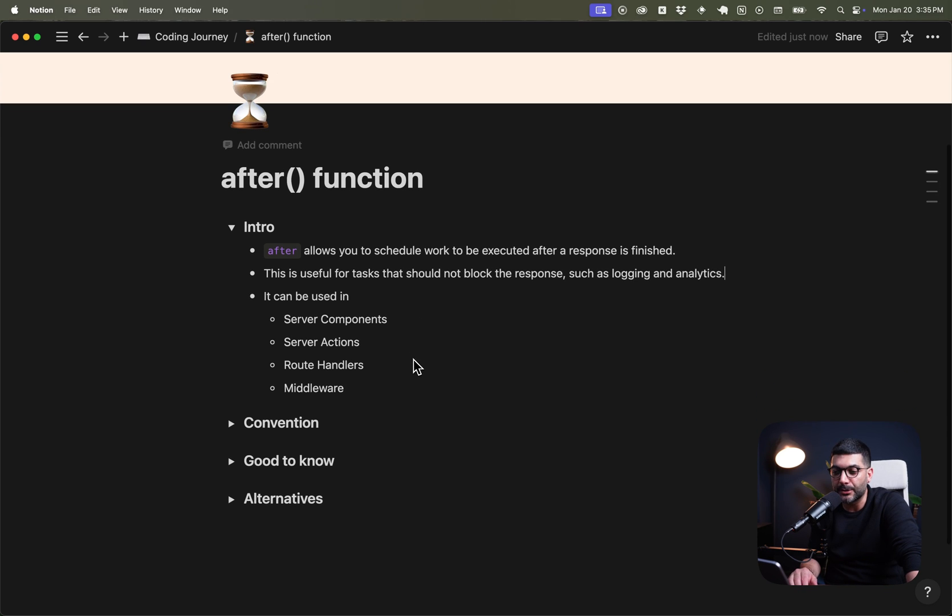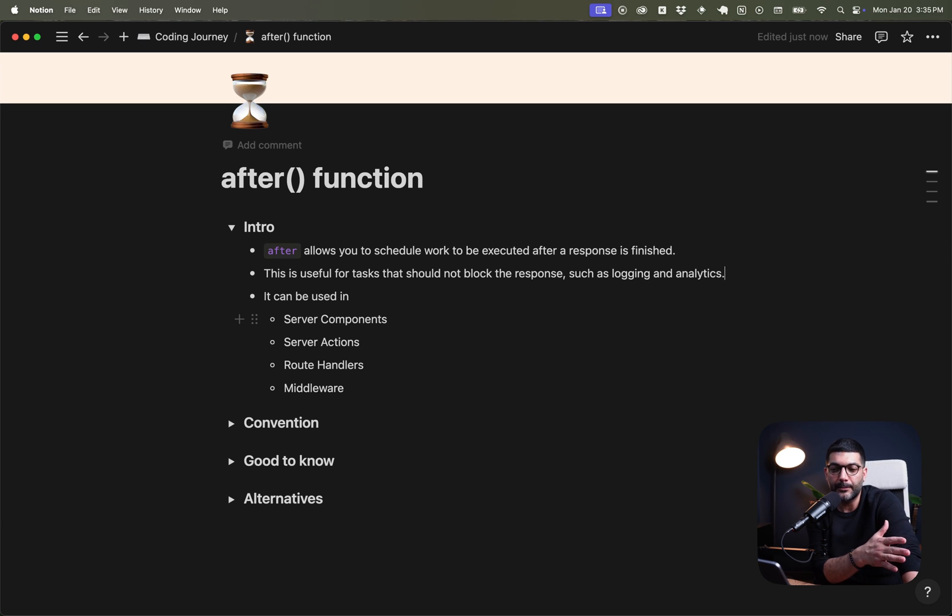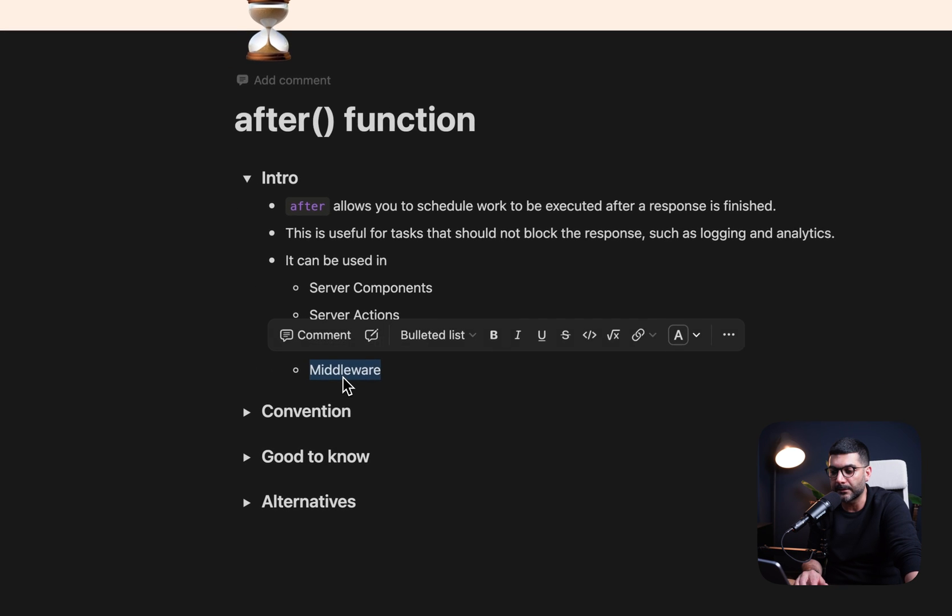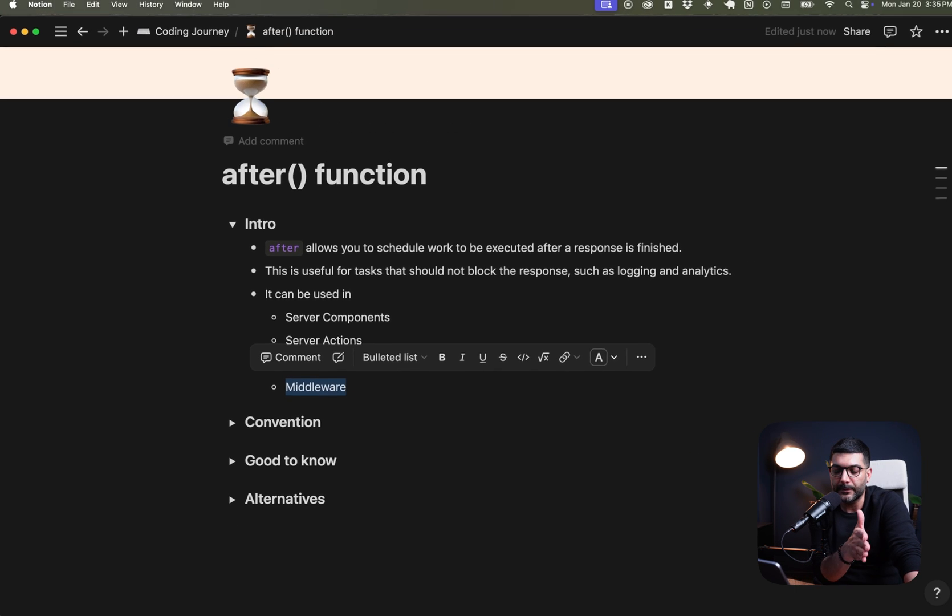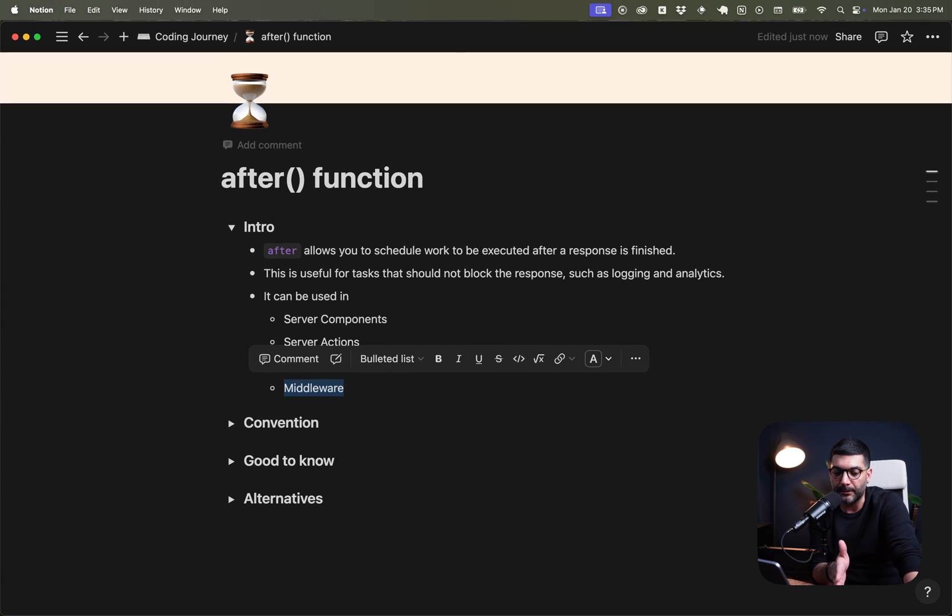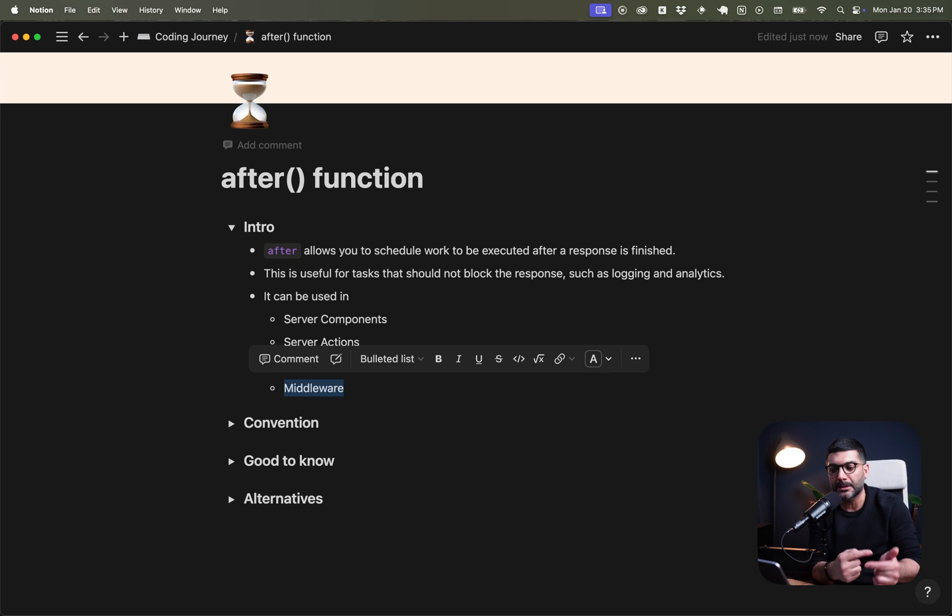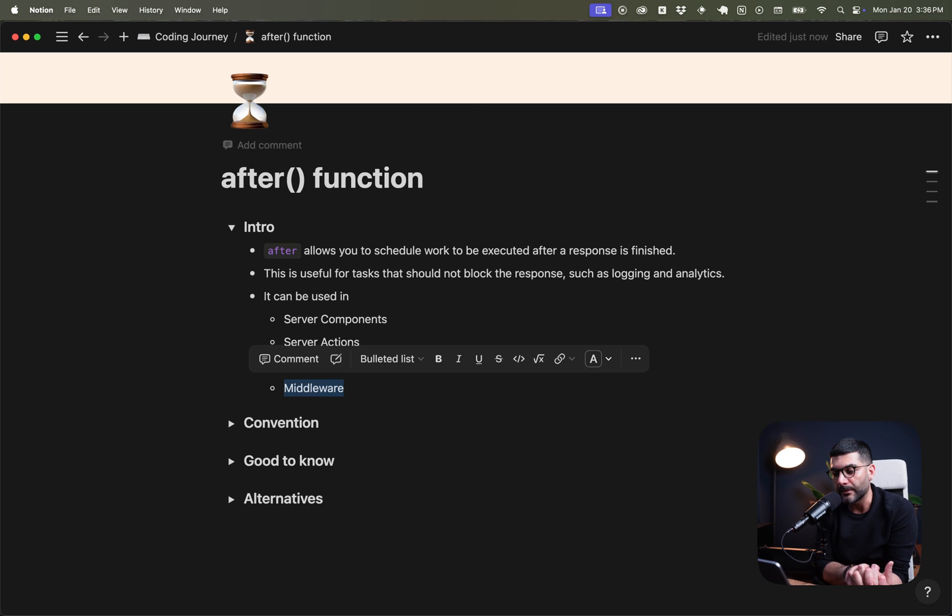You can use it in server components. So inside your pages, layouts, you can use it in server actions. So when a mutation is happening, you can use it inside route handlers or your API endpoints. And you can use it in middleware, which is an interesting point because middleware is something that runs before every request in Next.js. And when you're using the after function, you're basically scheduling a task to run every time that a request is sent or you're rendering a page.